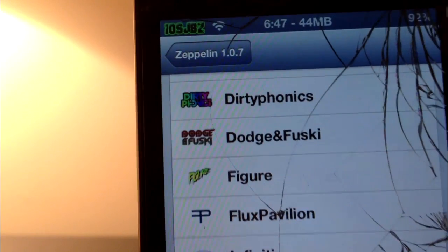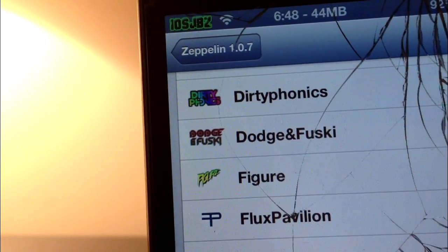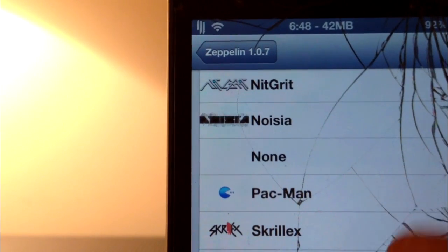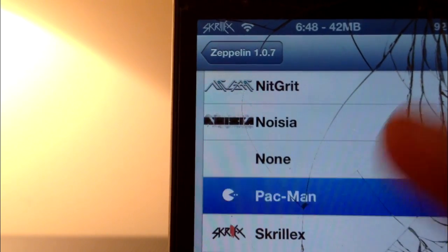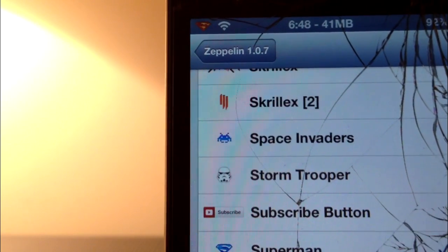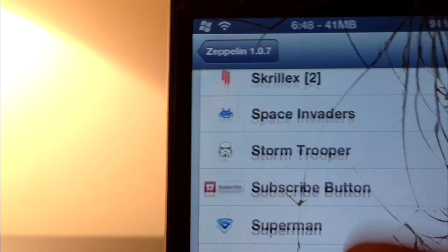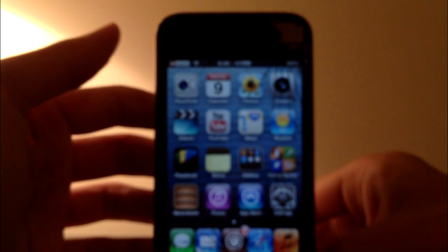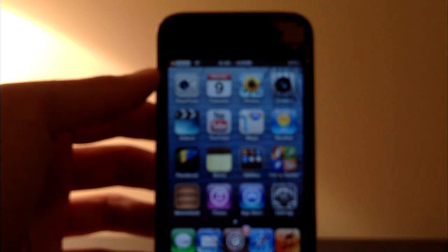I also made one that just says iOS JBZ. Scrolling down a little more you can see Skrillex, Pac-Man, Space Invaders, Stormtrooper, Superman, Windows — pretty cool. And now we're back with the subscribe button. It's really easy to make these Zeppelin logos and I did make a video on that, so if you're interested in making your own Zeppelin logos just check out that video. So that was Zeppelin on number 14.